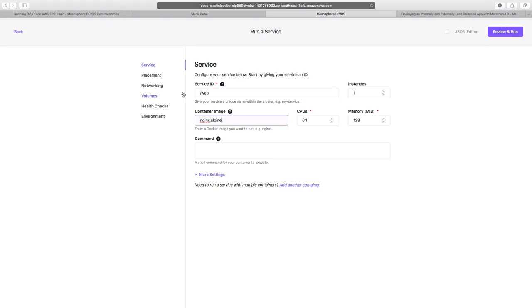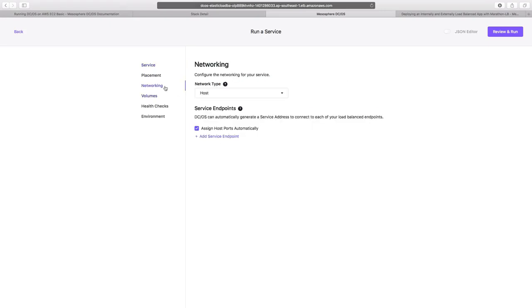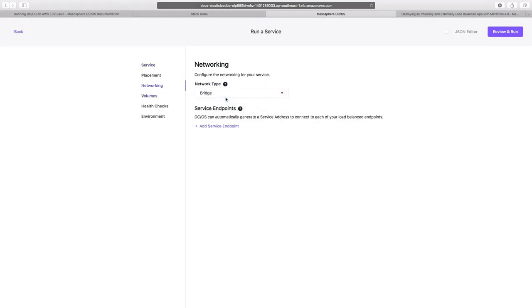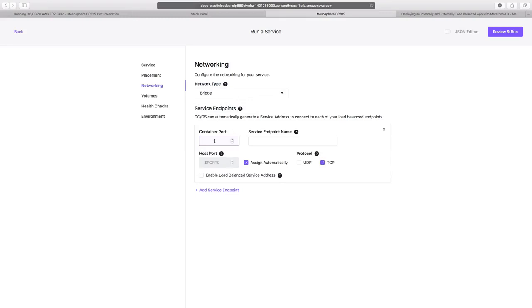We'll now move to networking, in which we'll select the networking type as bridge. And then we'll select on add service endpoint.